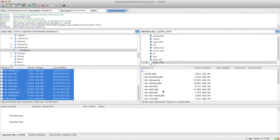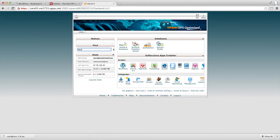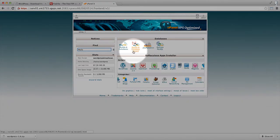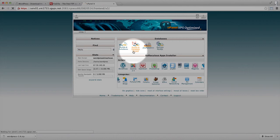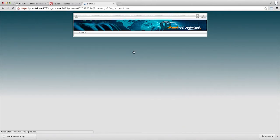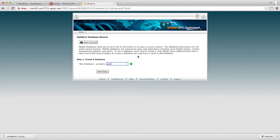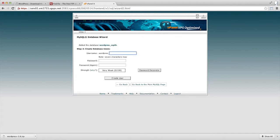To do this, we'll come back into cPanel and then search for MySQL until we find the MySQL database wizard. When you're picking a database name, you want to use something short and unique. I'm going to use WPTH for WordPress Treehouse.